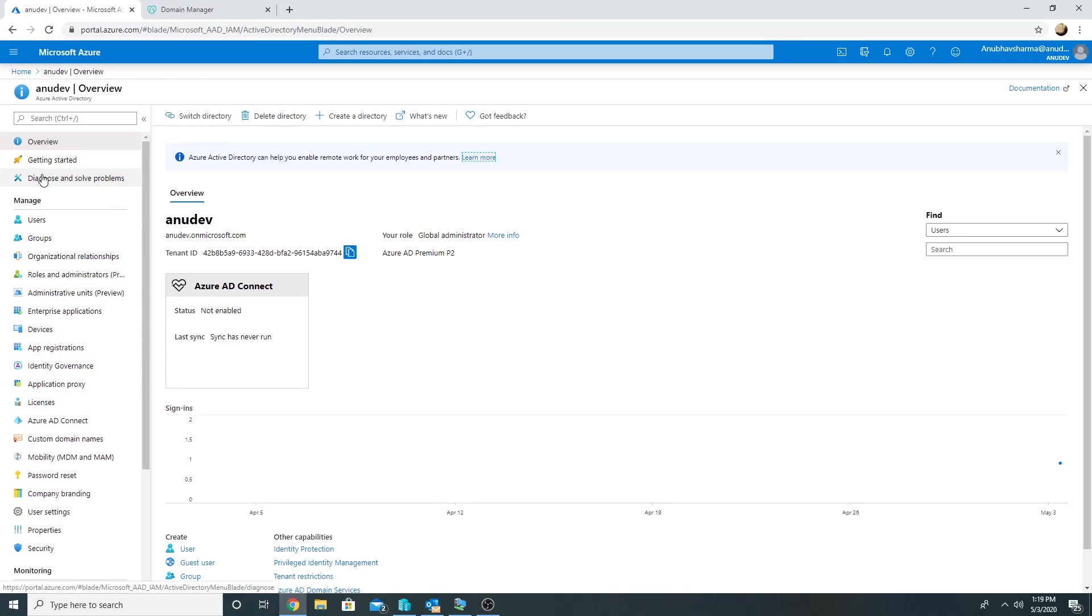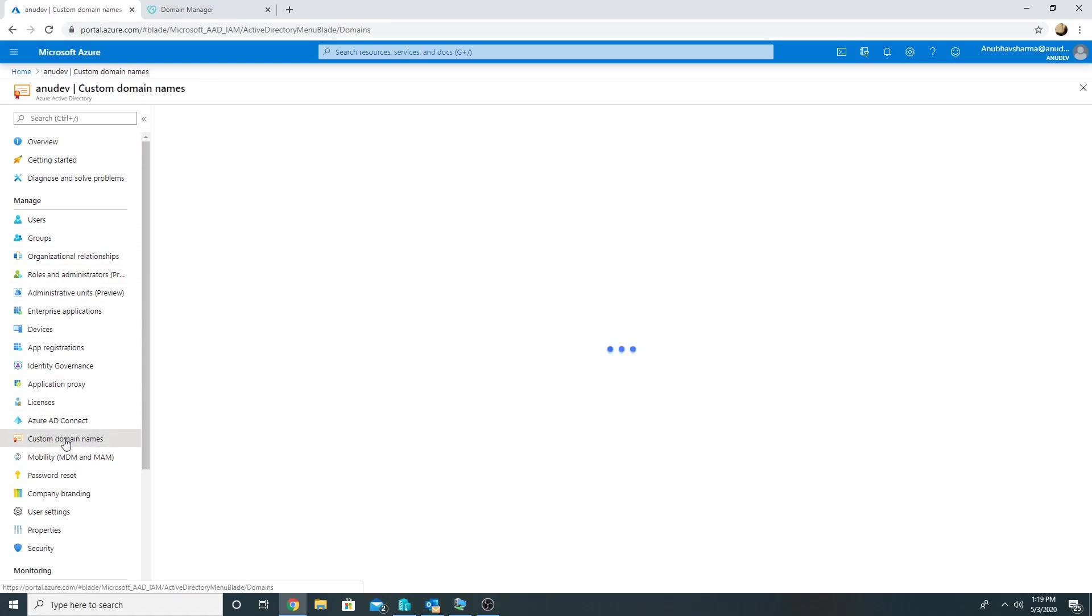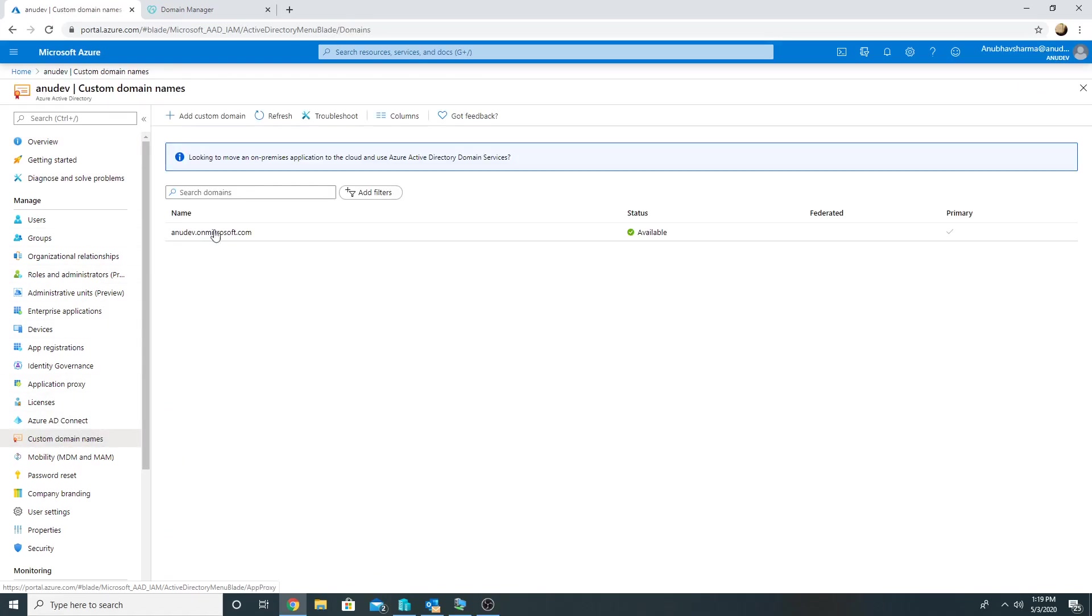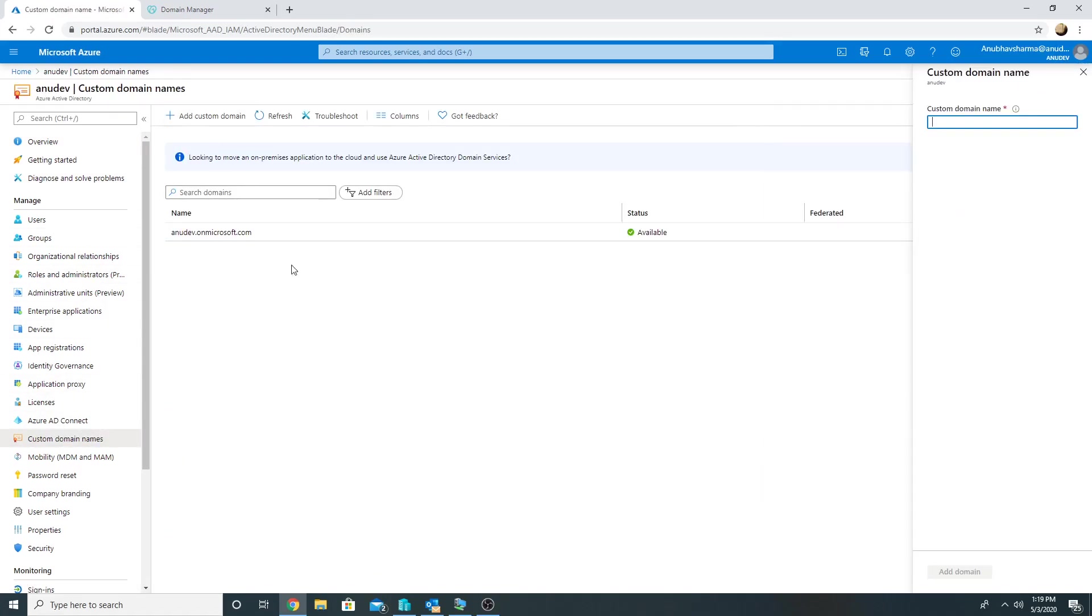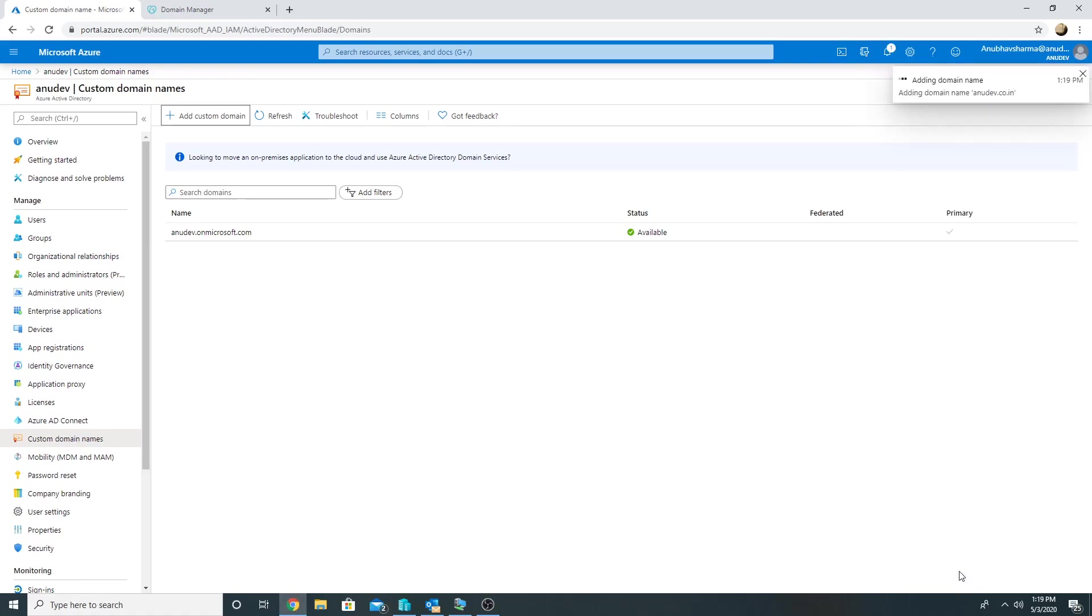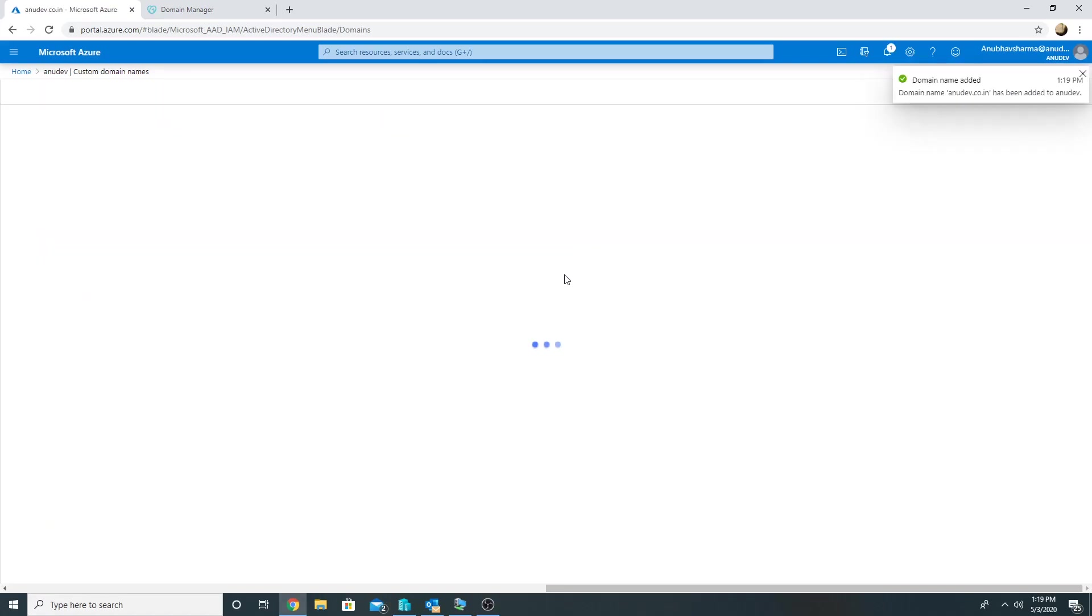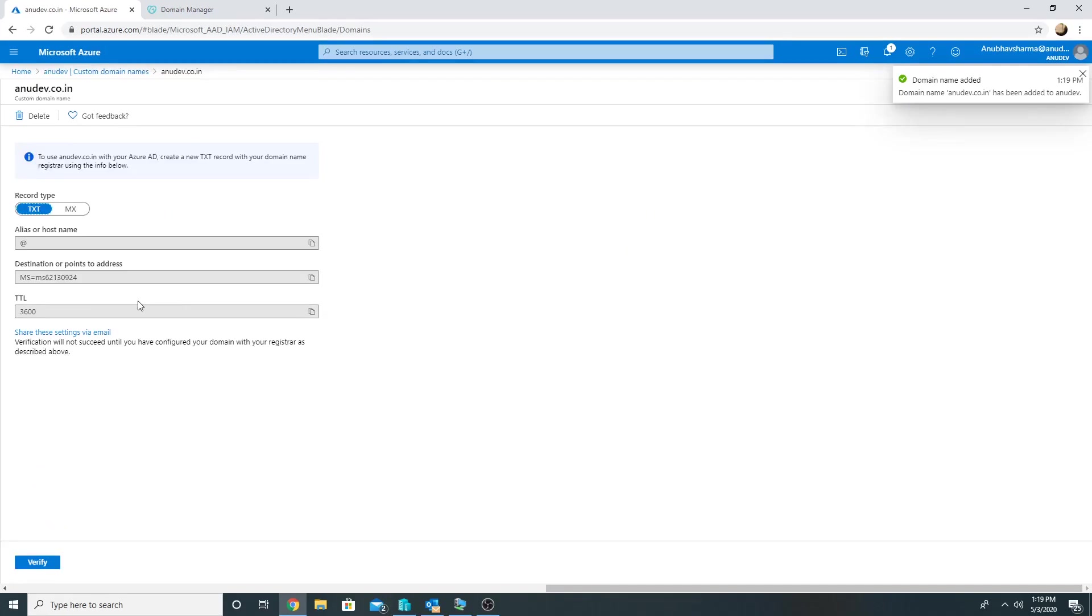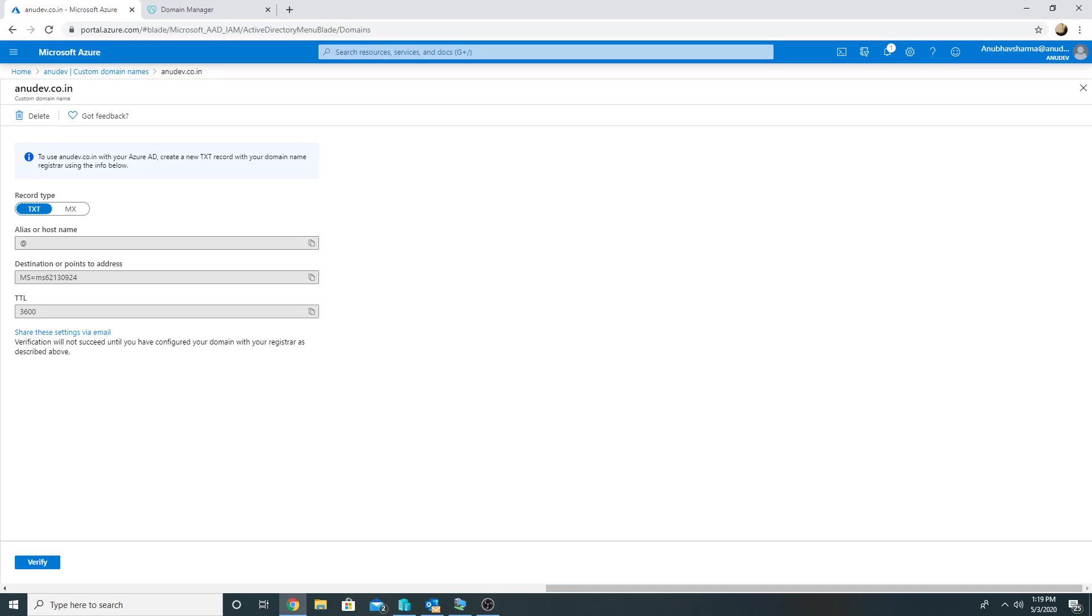Now we will add this in our new Azure AD tenant. So we'll go to Azure Active Directory, we will go to Custom Domain Names, we'll add a custom domain name which is anudev.co.in. Add it and we will have to verify. Select a record type TXT and we will have to create this record in our DNS, in our public DNS on GoDaddy India.com where we purchase that domain name, and it will get verified.